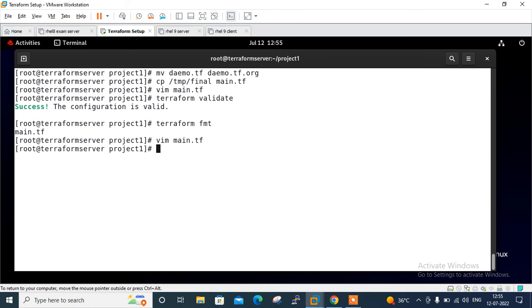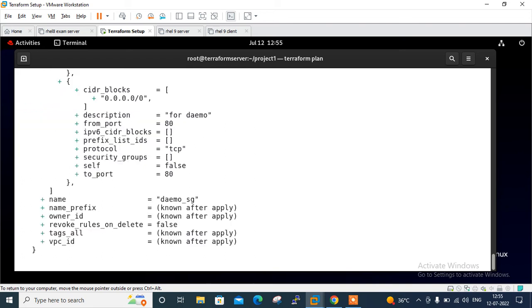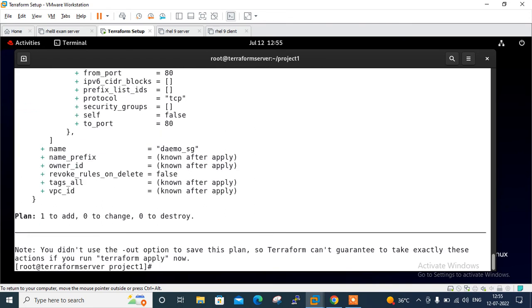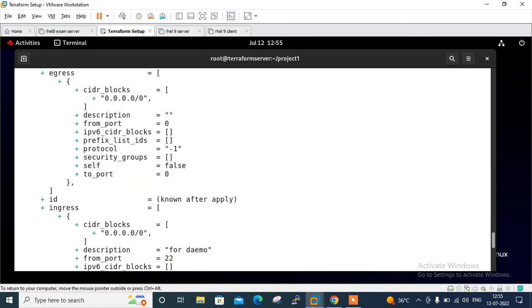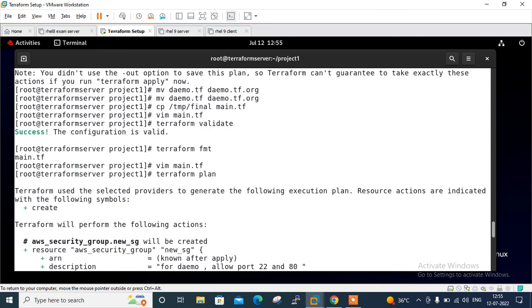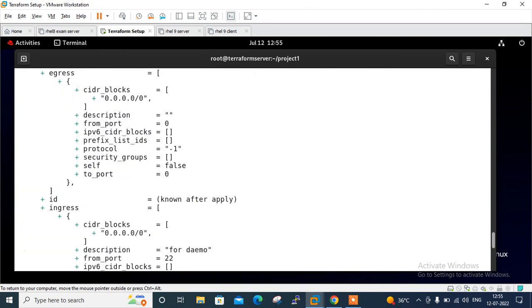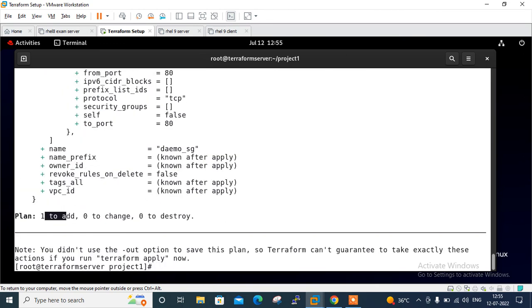Time to check. I'll run the terraform plan command. Perfectly, sounds good. See, one to add - ports 80, 443, and 22. It's working.